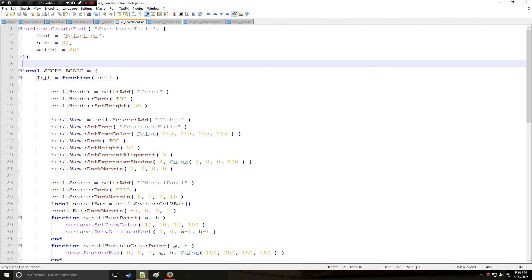HolyWireMod here and this is going to be tutorial 15 in the Lewis series where we're going to be continuing with scoreboards. This time I'm going to teach you how to add player lines to the scoreboards.